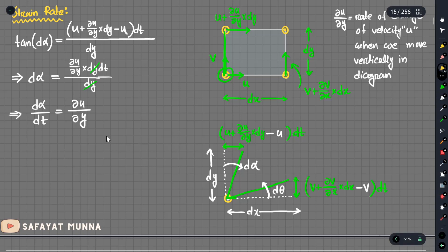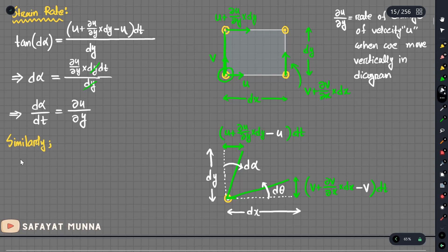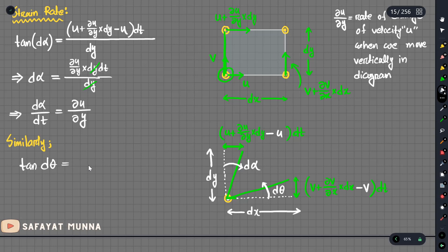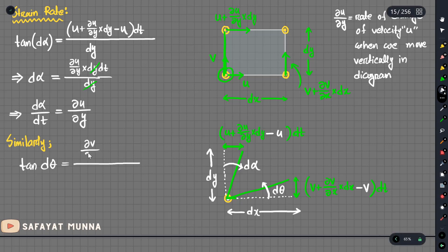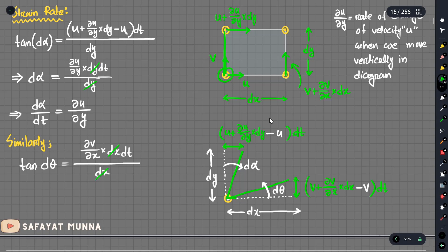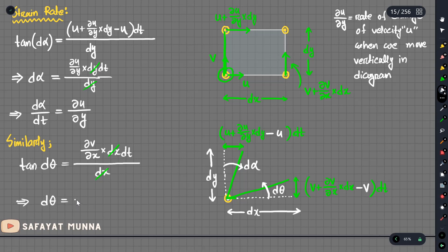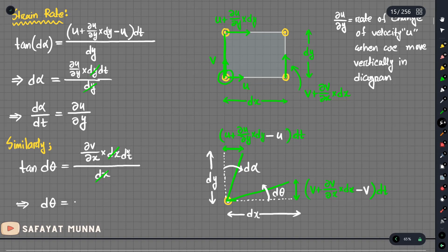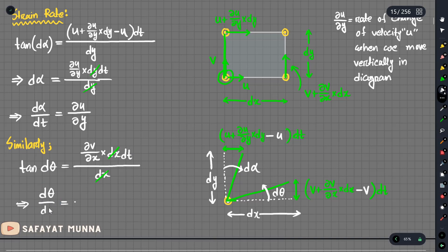Similarly, we find d_theta. This involves delta_v over delta_x multiplied by dx, times dt, divided by dx. The dx terms cancel and we divide dt by dt, giving us delta_v over delta_x. So the rate of change of the angle of the x-direction fluid line is delta_v by delta_x.